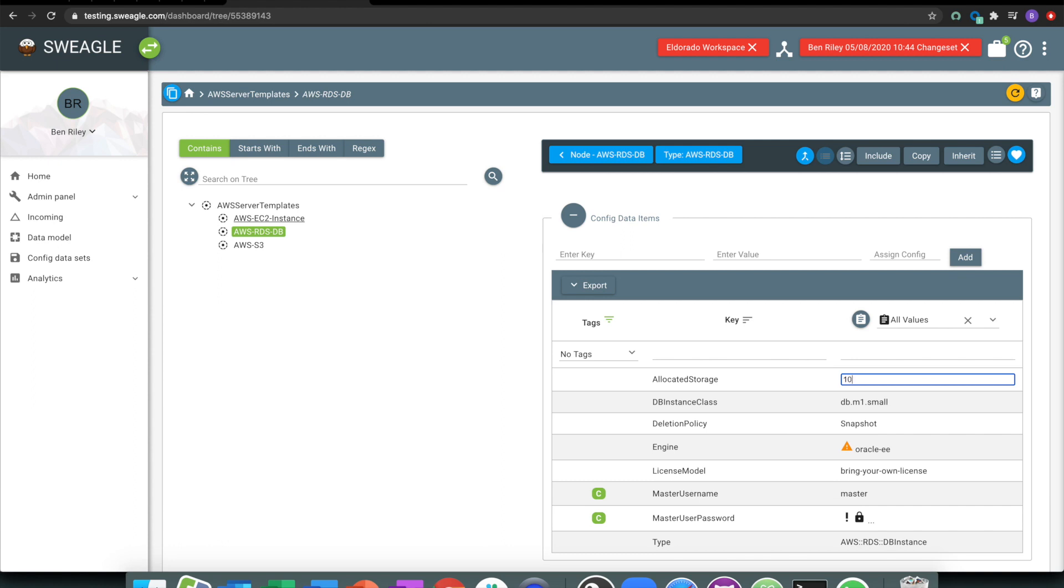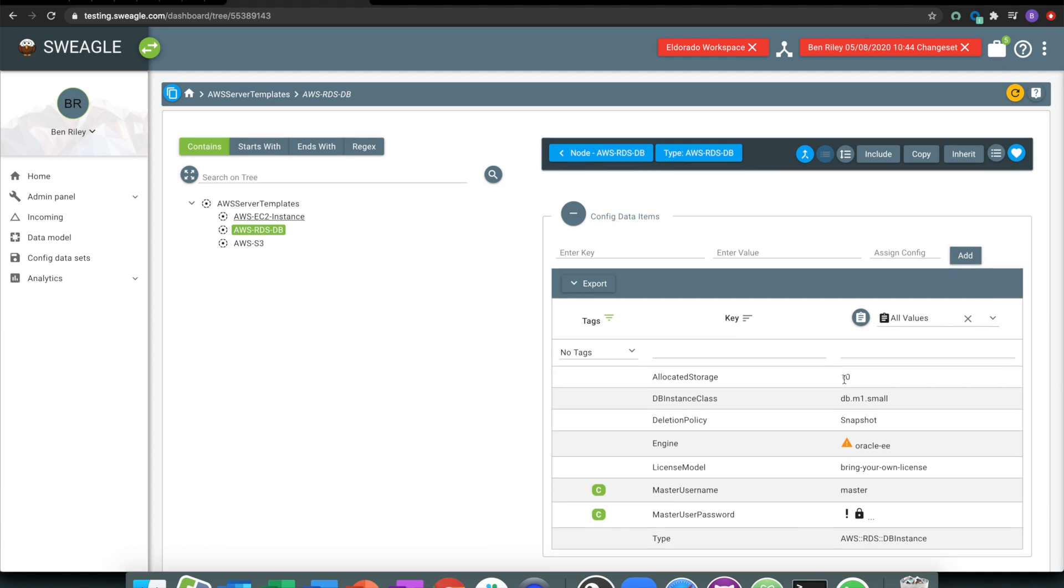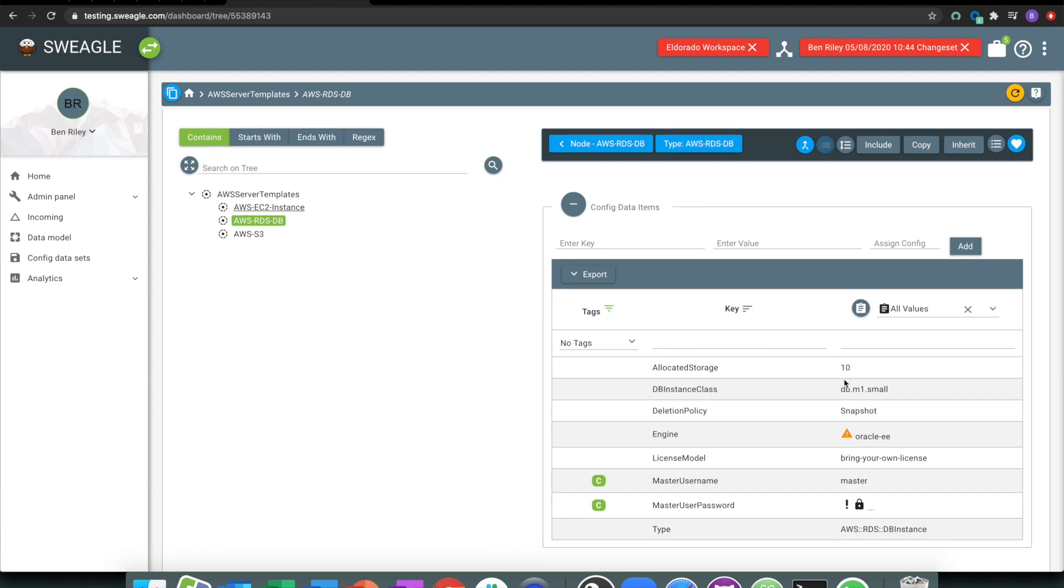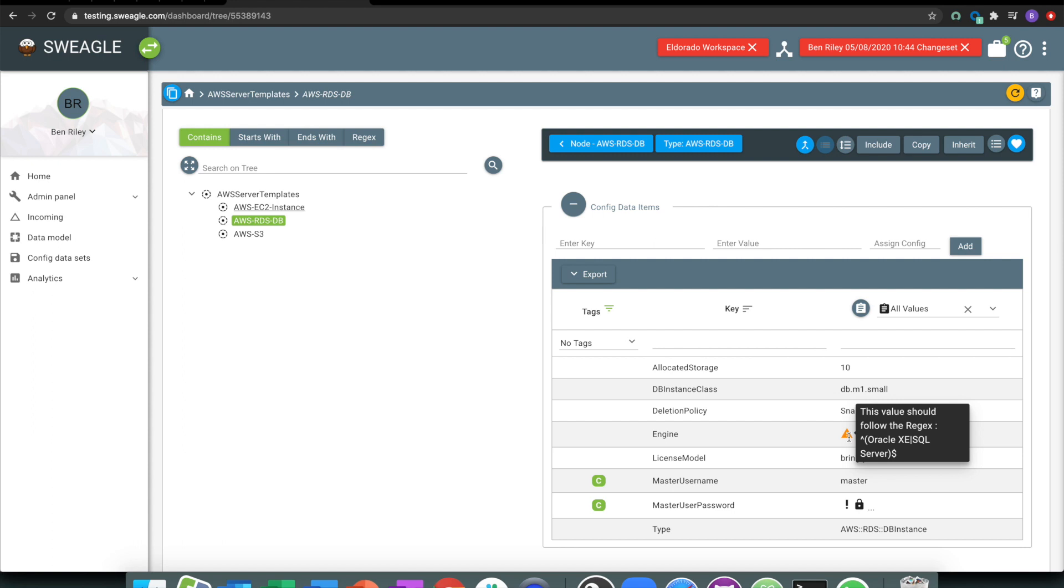My Oracle EE looks like a spelling mistake to me. That should probably be Oracle XE. So you can programmatically start to enforce different standards automatically using Swiegel, rather than having to rely on people not to make mistakes, which if they're anything like me, is a hard thing to do.